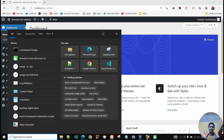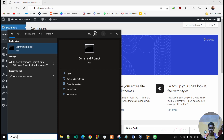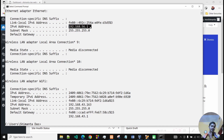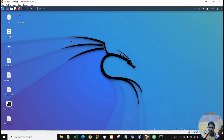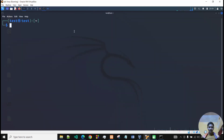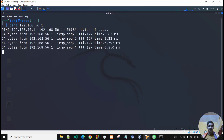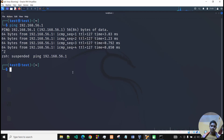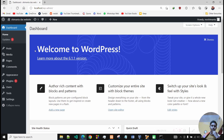First, in CMD I'll type ipconfig, and as you can see my IP address is 192.168.56.1. In the Kali machine, I'll open a terminal and start a ping request to 192.168.56.1. As you can see a ping request is coming back — it means this URL is up. Now for checking whether this IP address has WordPress installed, since this is my localhost IP address where the WordPress website is installed.